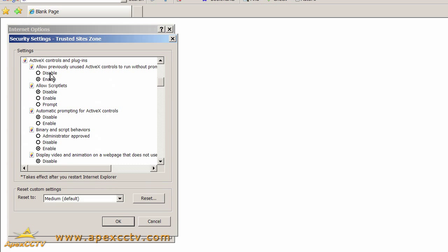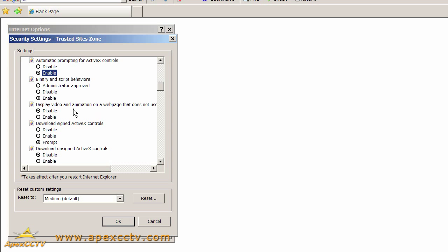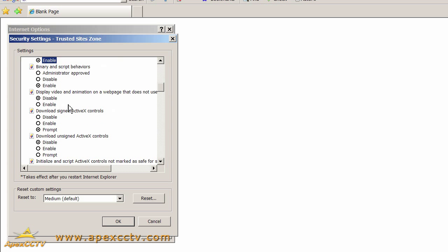Disable means you can't perform that operation. Prompt means the user will be warned before performing the operation, and enable means the operation will happen automatically without warning the user. So what I prefer to do is any setting that's set to disable, I'll set it to prompt if it's available. If there is no prompt option available, I'll just set it to enable. So we're going to go all the way down this ActiveX Controls list and very quickly either set all these settings to prompt or enable.